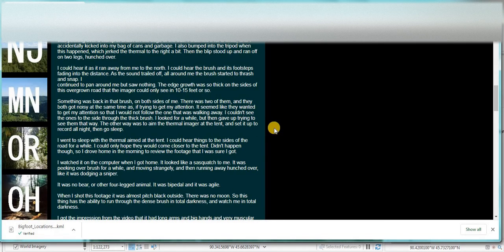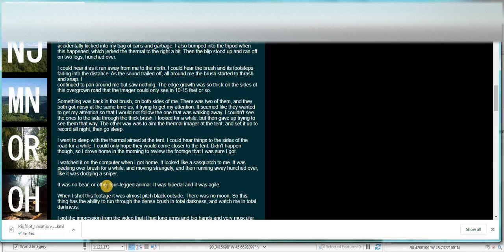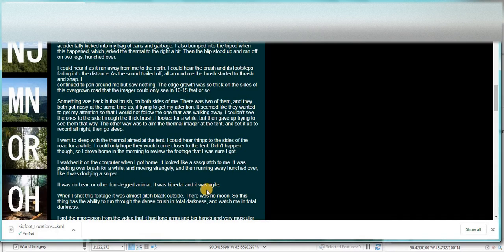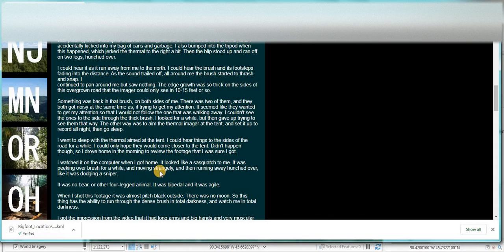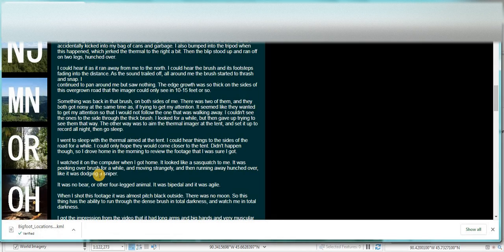So it looks like he says there was no bear or other four-legged animal. It was bipedal and it was agile. I watched on the computer when I got home, it looked like a sasquatch to me. It was peeking over brush for a while and moving strangely and then running away hunched over like it was dodging a sniper.